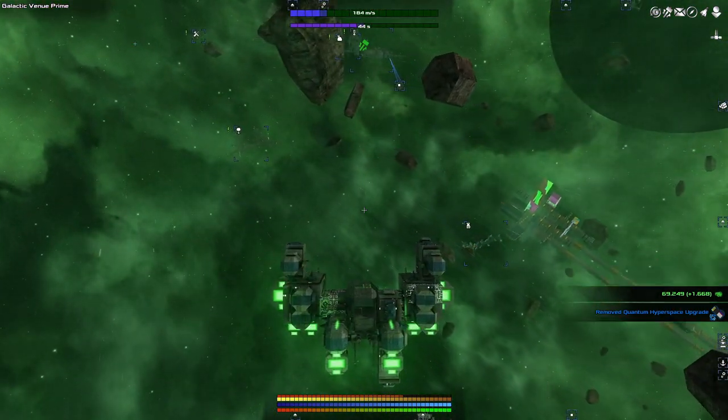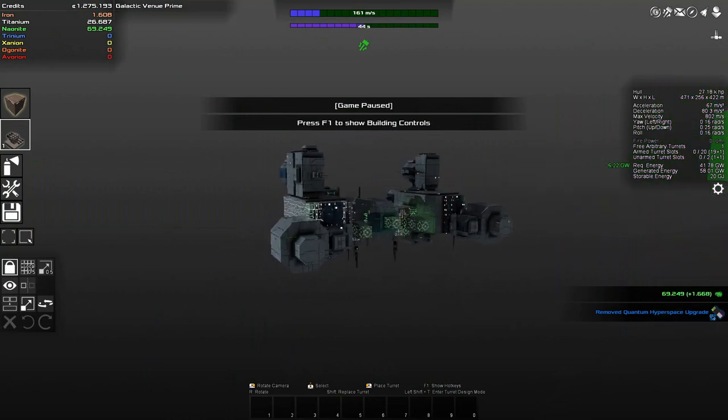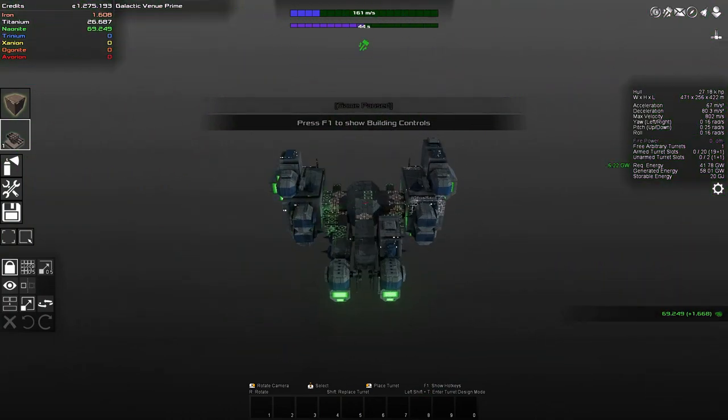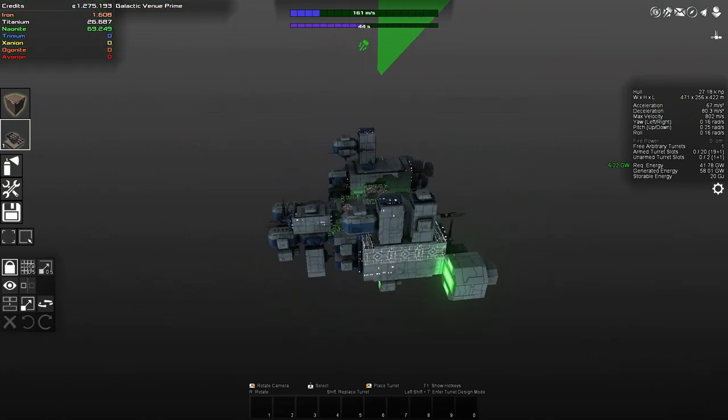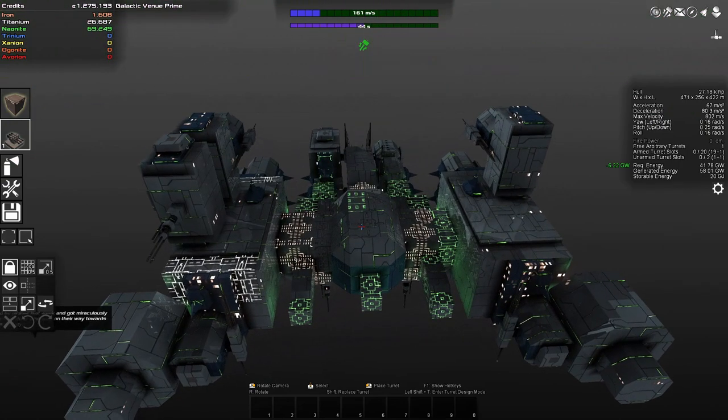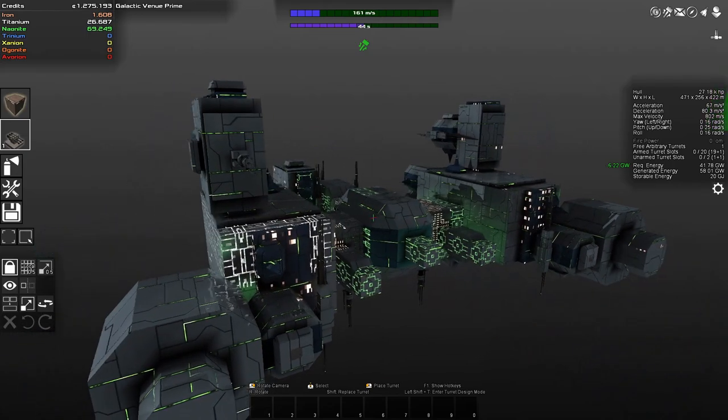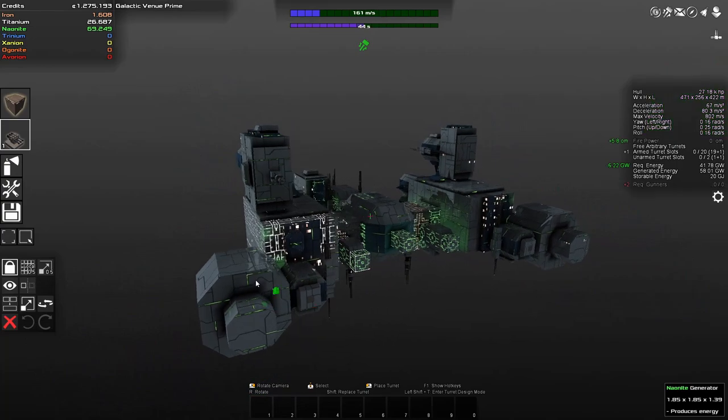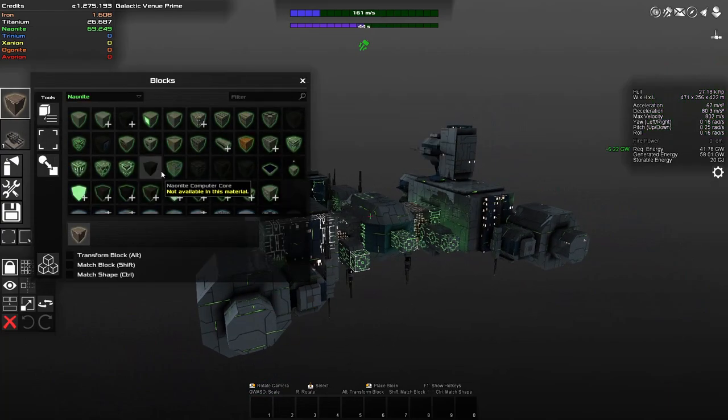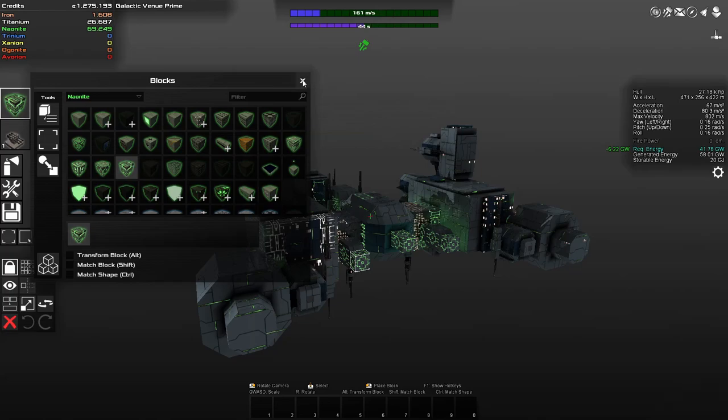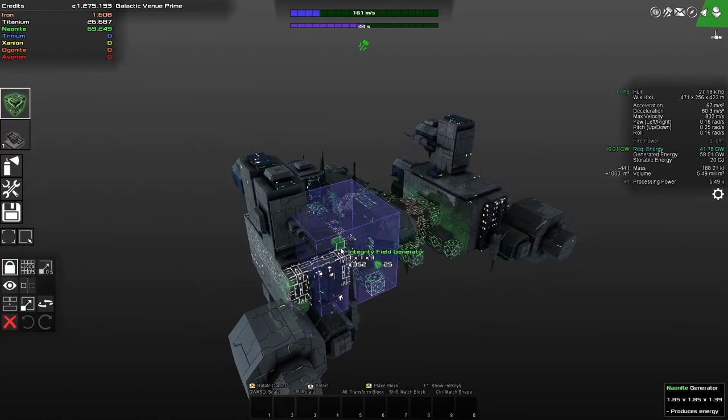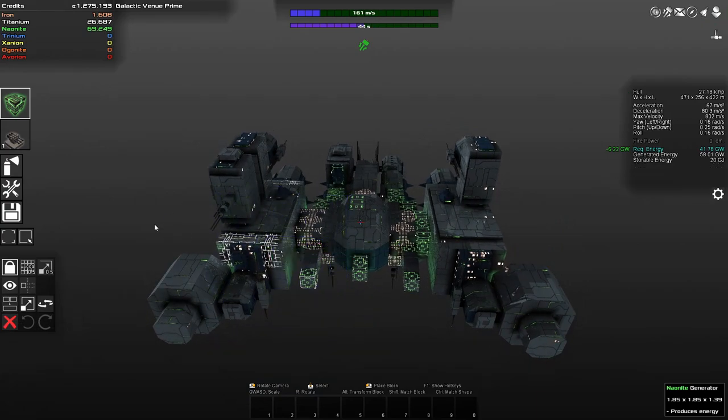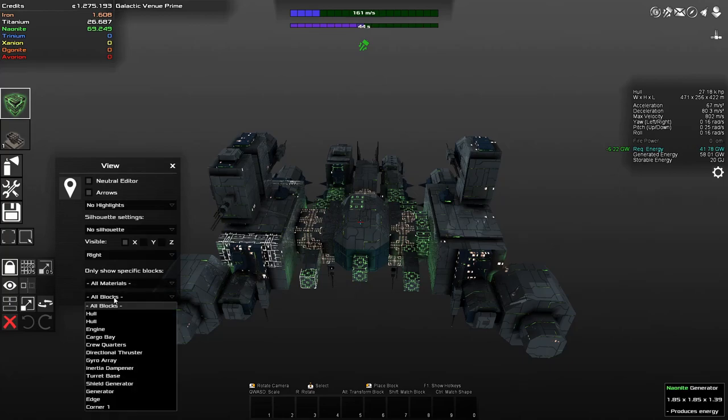For the most part. Let's very quickly take a look at the overall design for this thing. Because, concern. Well, I can already say that it has a lot of generation. That's good. Integrity fields. It has absolutely no integrity fields. Holy hell. Okay. View. All blocks. Cargo bay. Yeah. I'mma just... I'mma just... Just... Let me just quickly fix that.